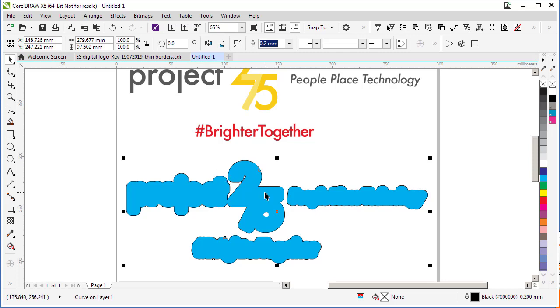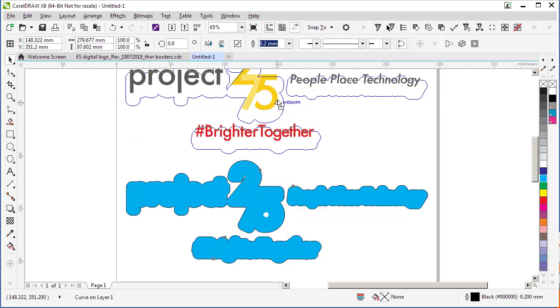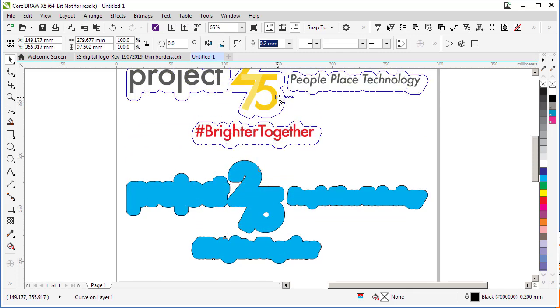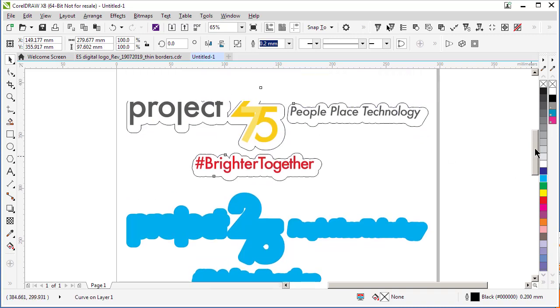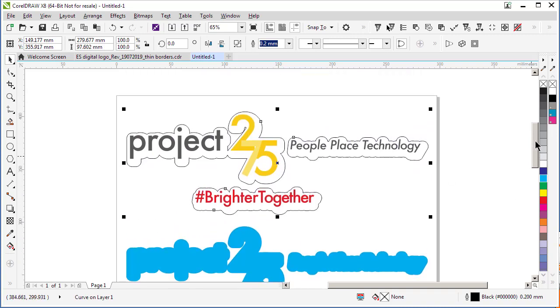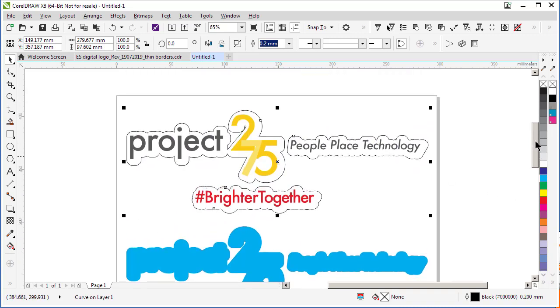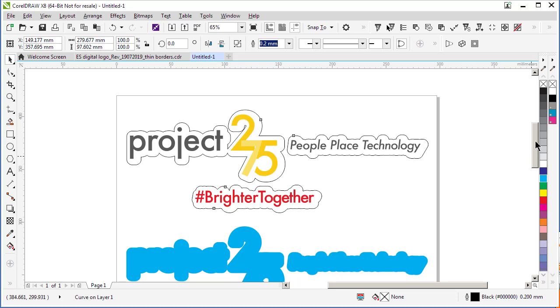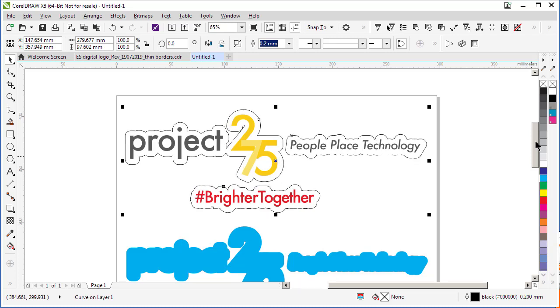I can now move that boundary over my original object and position it. I'm pressing the up and down arrow keys at the moment and the left and right keys to move the outline to a centralized position.